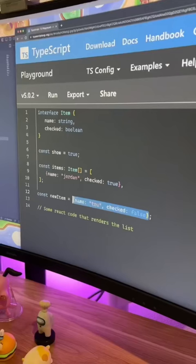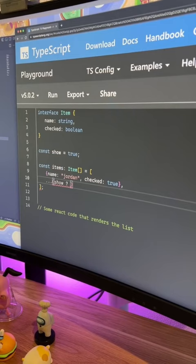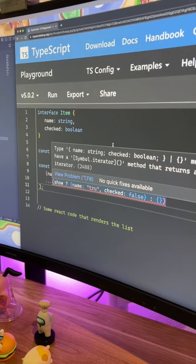In the spread operator, we're going to have a ternary. So if show is true, we're going to have this object. If not, we're going to do this one. Now I made a little mistake here, so it's telling me that I can't iterate, so you have to put this in an array.